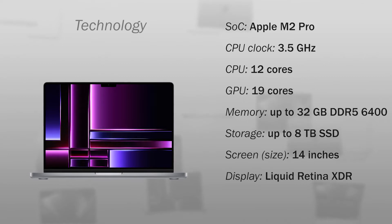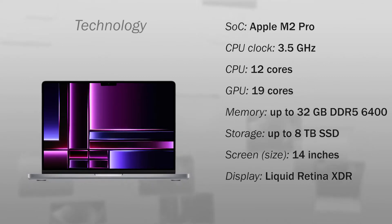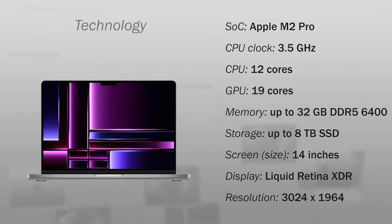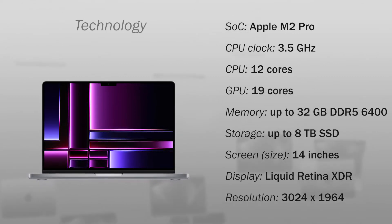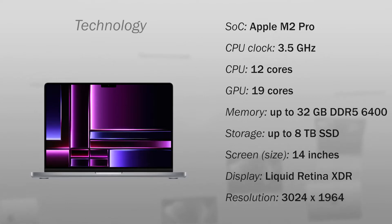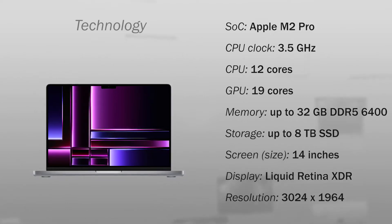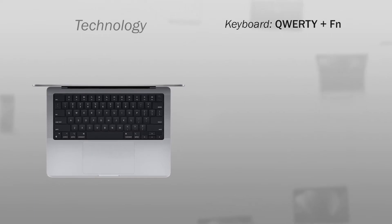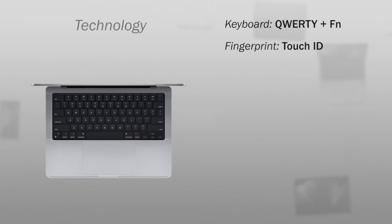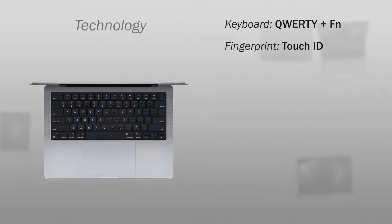A 14-inch Liquid Retina XDR display with a resolution of 3024x1964 pixels. It has a backlit QWERTY keyboard with function keys, fingerprint reader with Touch ID.